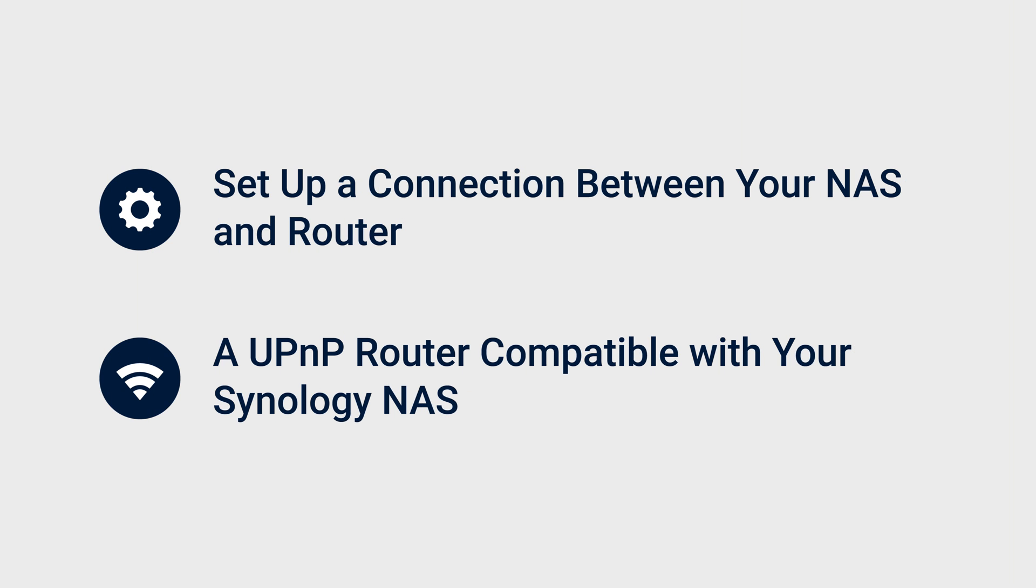Before you start, make sure you've set up a connection between your NAS and router, and you have a UPnP router that is compatible with your Synology NAS. Check the compatibility list in the description for info.